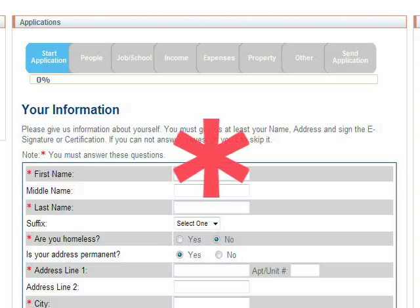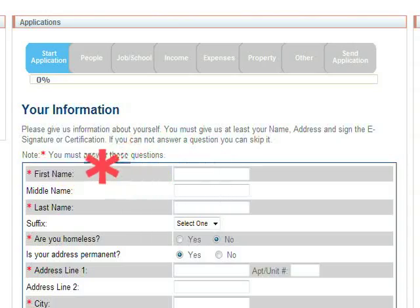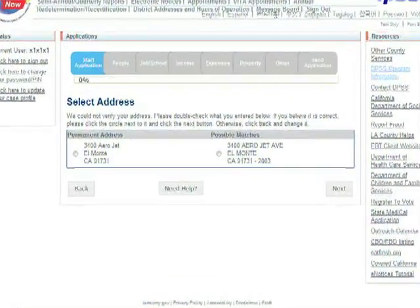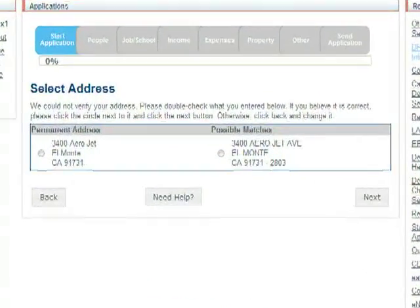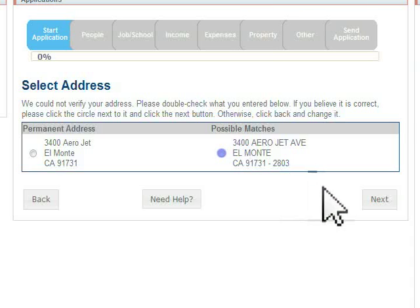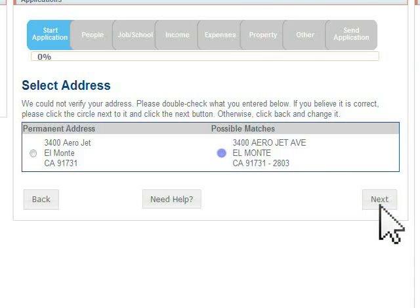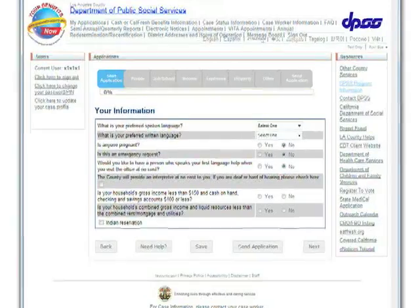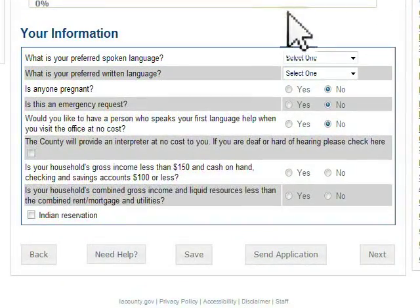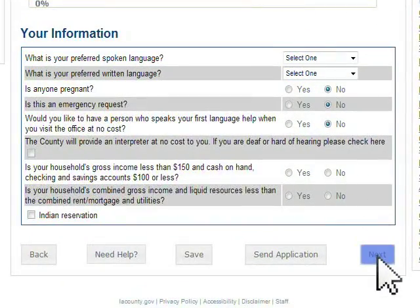Please note that you must answer any question that has a red-colored asterisk next to it. If more than one address is shown, please choose your correct address and click the Next button to continue. Please continue answering as much information as possible, then click the Next button to continue.